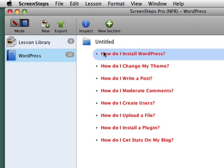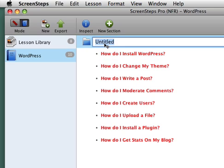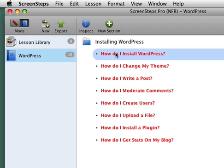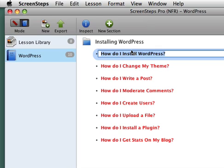So I might actually break that up into a couple of lessons. So I'll create a section here called Installing WordPress. And I'm going to add a couple of new lessons under here. So instead of just how do I install WordPress, change this to how do I upload WordPress to my server?